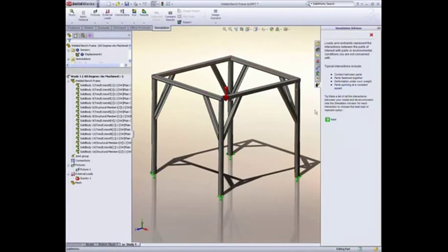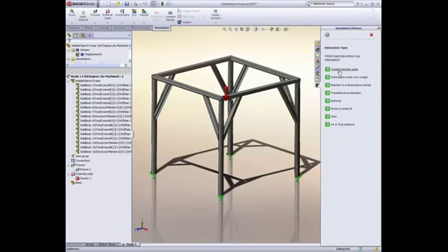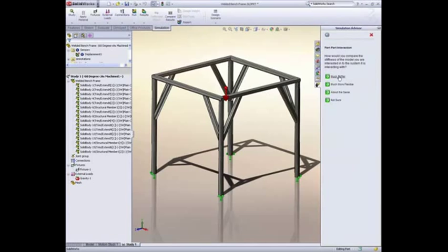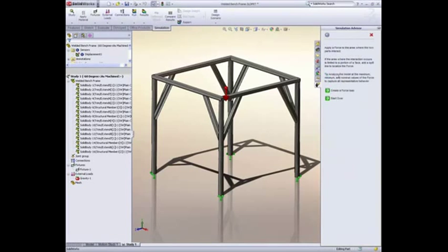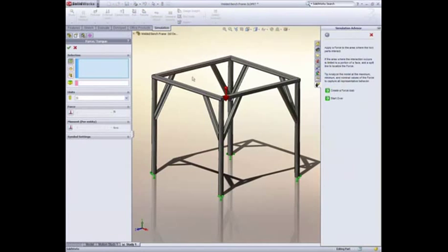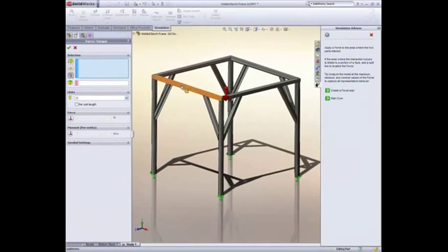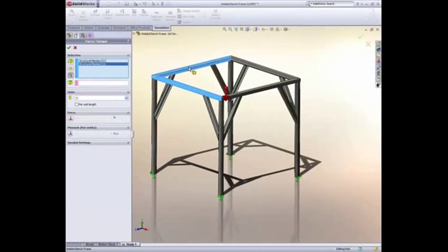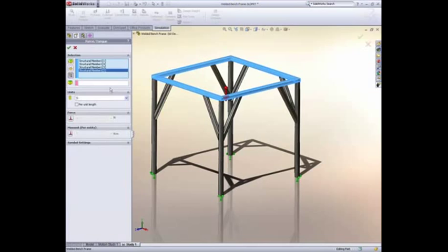Similarly, with the loading, the Advisor guides us through the decision on if we need to include the benchtop applying the load to the frame. In this instance, the benchtop is far more flexible, and we're advised to just represent it as an applied force. The Advisor automatically generated the load condition.